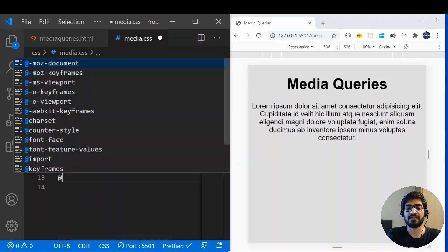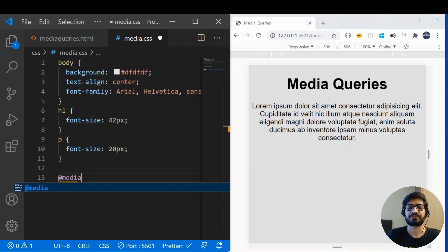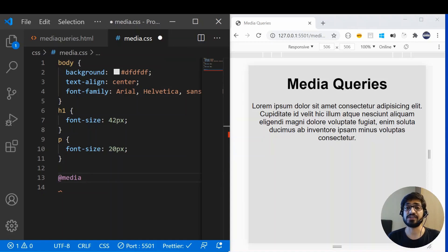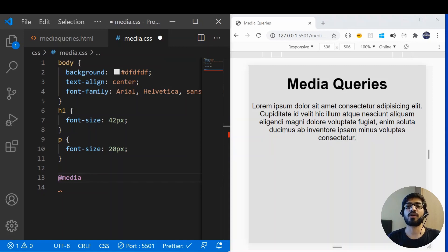To add this rule, you write @media and then you specify the device type. We have three types: 'screen' if you want the CSS applied on the screen, 'print' if you want the CSS applied when you print the document, and 'speech' if you want CSS applied when the page is read by a screen reader or text-to-speech. Or if you want the CSS applied to any device type, you can use 'all'.